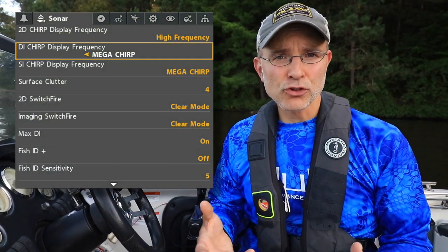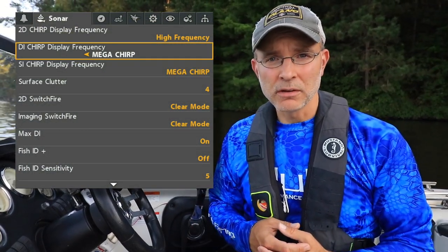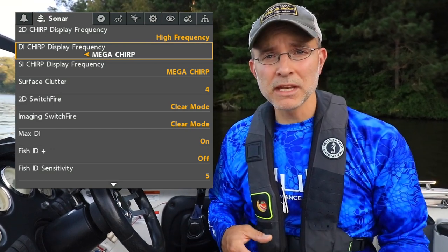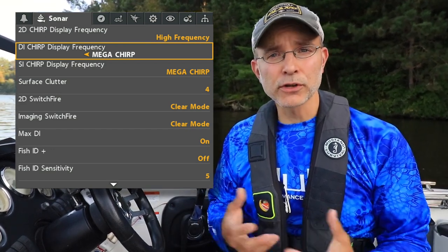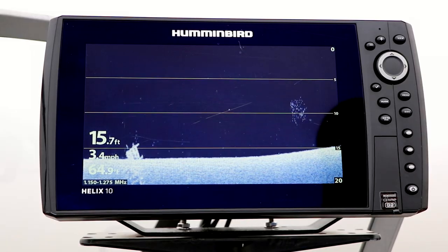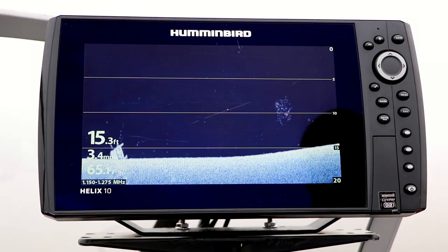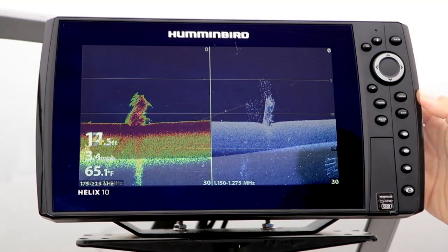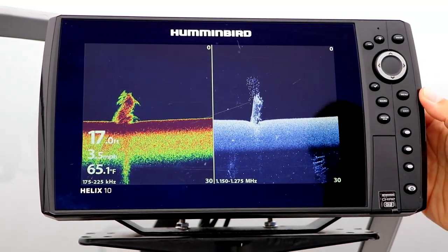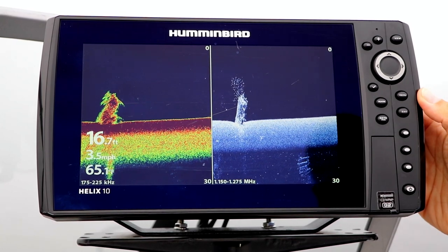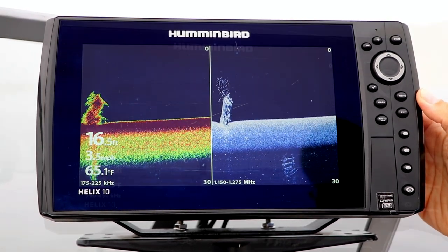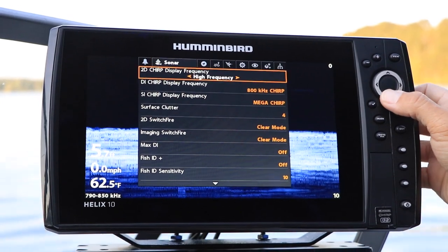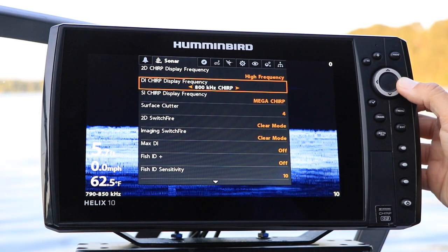The DI Chirp Display Frequency selection allows you to choose the frequency or frequencies transmitted and received by your Helix for down imaging. As many as three different down imaging frequencies or chirp frequency ranges may be available on your Helix. Each down imaging frequency has its own particular strengths. Under the Sonar menu tab, select DI Chirp Display Frequency using the up and down arrow keys.